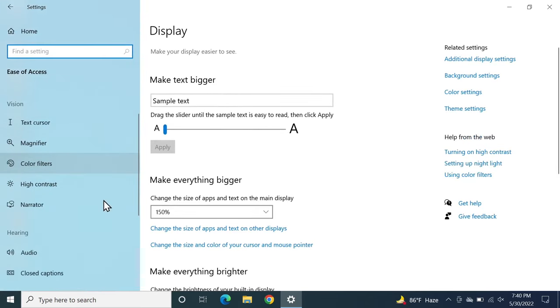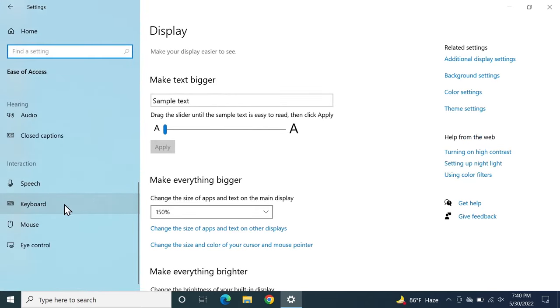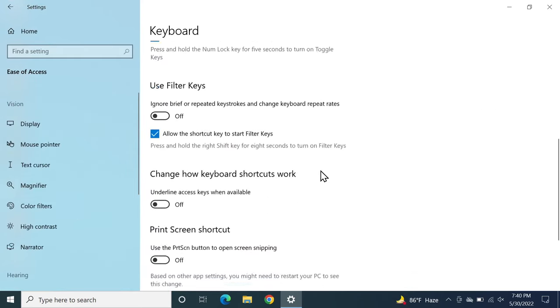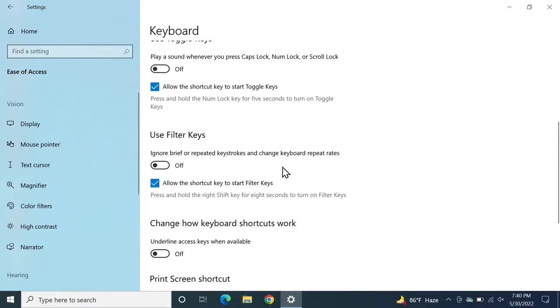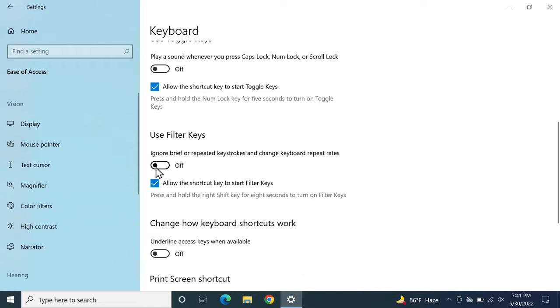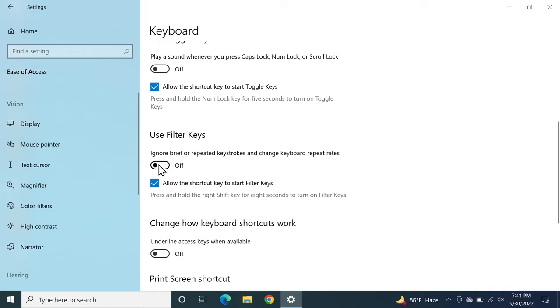From the left scroll down until you find keyboard, here it is, and then click on it. Then scroll down here until you find use filter keys. If you see this option disabled you can try enabling it, and if it is enabled you can try disabling it and see if the keyboard works. If you enable it and there is a beep sound when you press a key you can just uncheck this box and there will not be any beep sound.